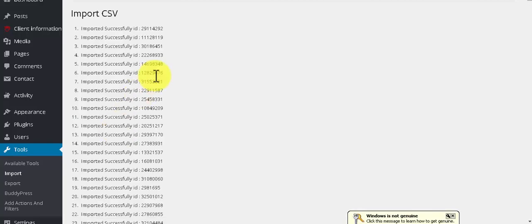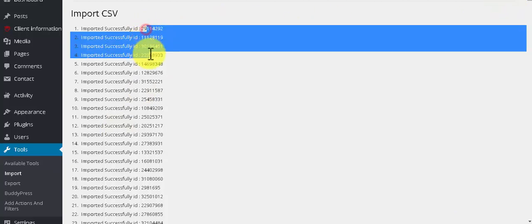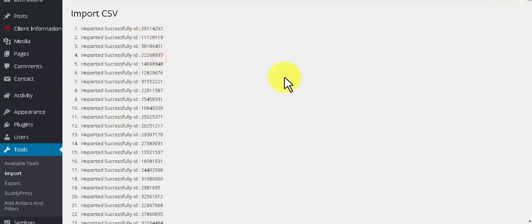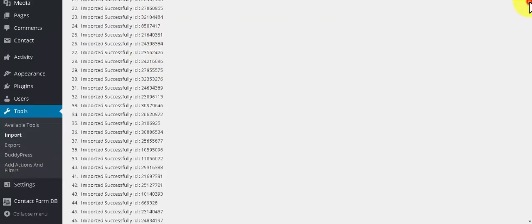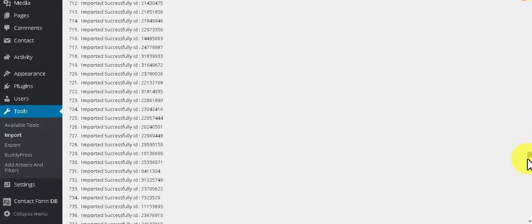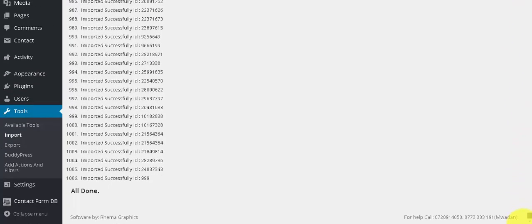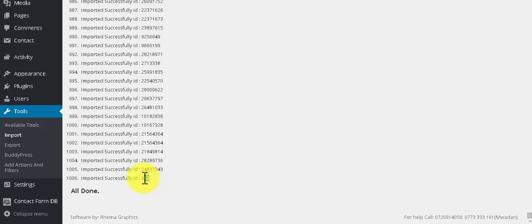The file has imported successfully. You will see all the IDs, the first field title here. Imported successfully. And the last item I added, ID 999, it's also done.